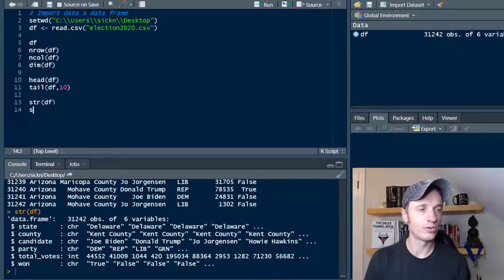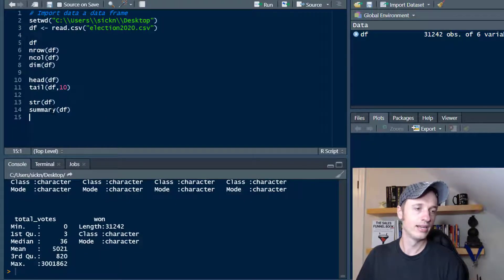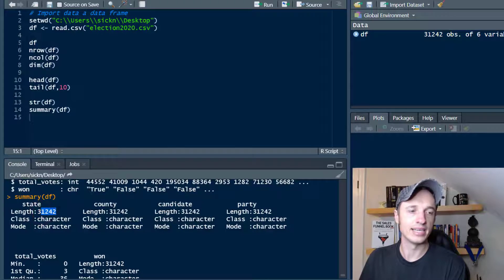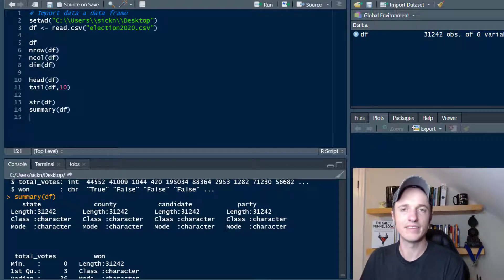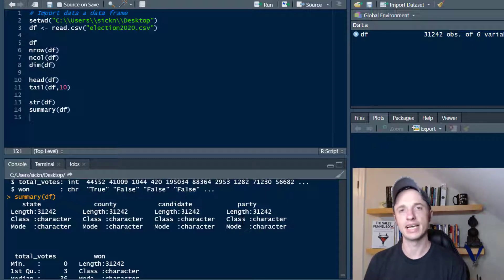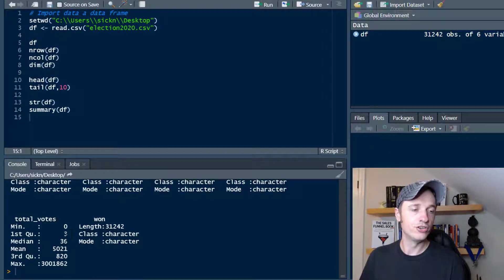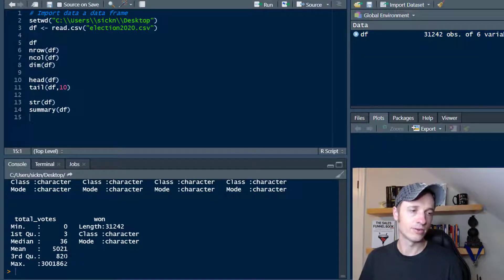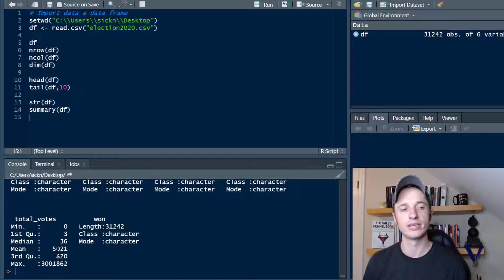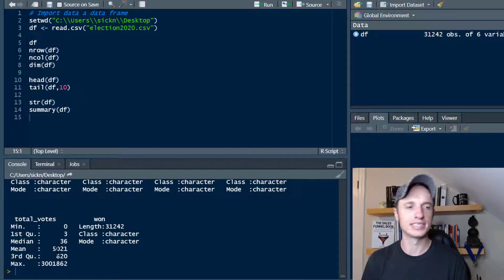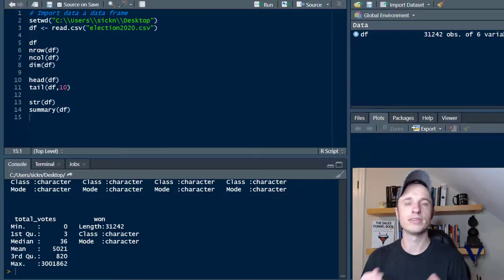Another function useful for exploring your data is the summary function. It breaks down the different characteristics of our columns. When it's character data, it doesn't do much — just tells us how much data is in there, the class and mode. But if it were a factor, it would tell you how many different categories there are and how many of each. When you get into numerical data, it gives you the minimum, first quartile, median, mean, third quartile, max, and so on. So if you have a lot of numerics, that can be very handy to see how your data might be skewed.